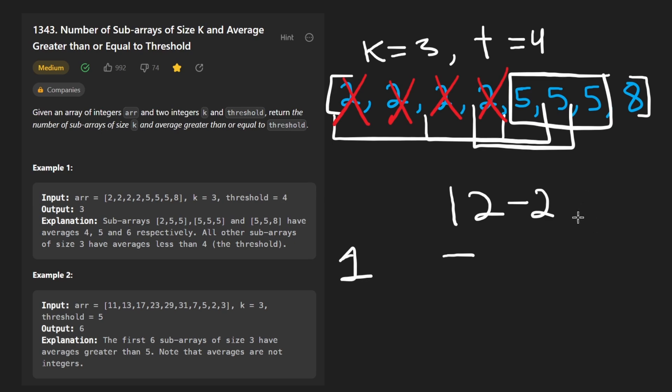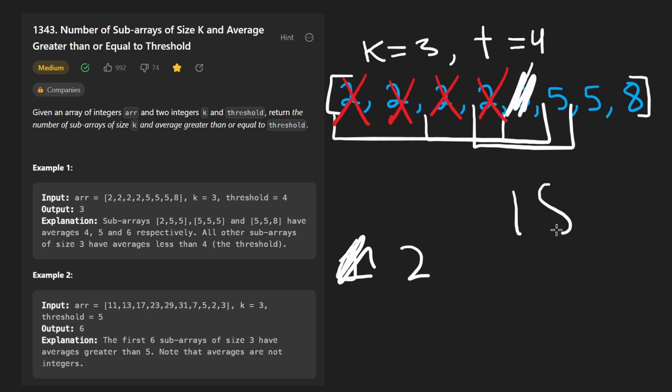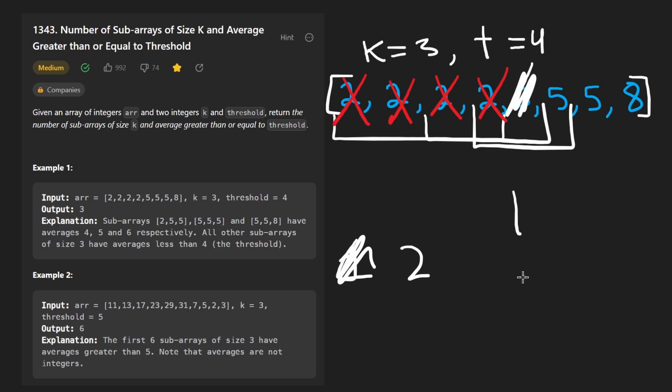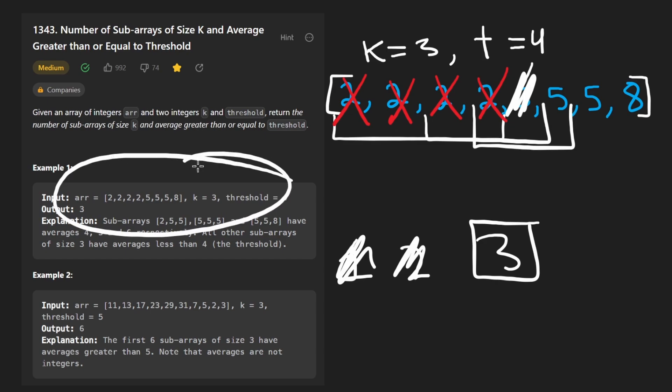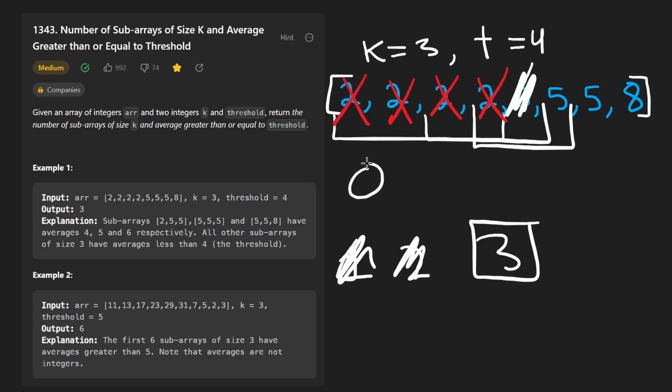Now, our total count of windows that meet the threshold is two. And I'm just going to do this quickly. We're going to get rid of this guy, add this eight. So now our sum is going to be 18 divided by three. Our average is definitely going to be greater than four. So now finally, our total is going to be three. That's what we would return. You can see that's what they had over here as well. So the problem is pretty cookie cutter. This is a pretty good example of the sliding window technique. We don't have any data structures. We don't have any hash sets. So in this case, the memory complexity is constant.